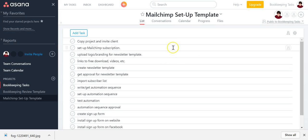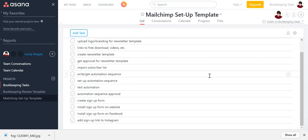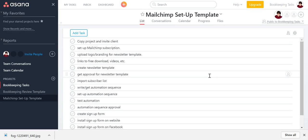Then go through and assign the various tasks to you and or your client to make sure that things happen in the correct order. And this can help you be consistent in your workflow and be able to schedule enough time so that you don't get overbooked, knowing about how long each of these tasks will take, setting some deadlines and keeping these projects on track.